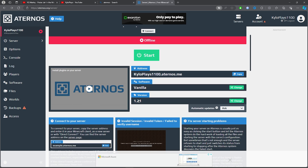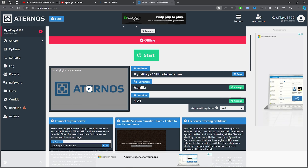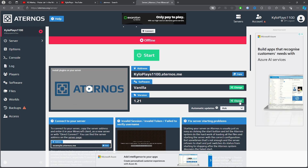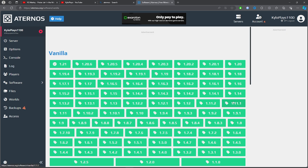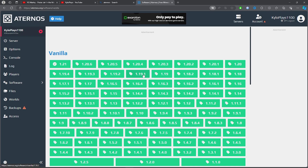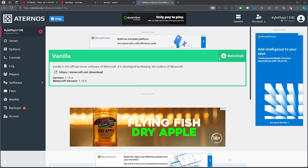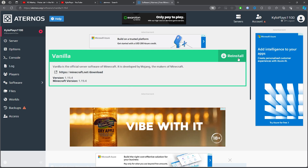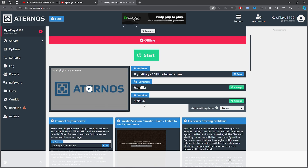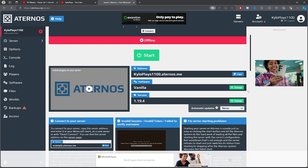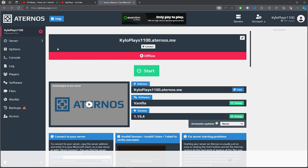If you need to change the version, click on it and choose the version you're using. For this tutorial I'm using 1.19.4. Then click Reinstall and it will change the version.